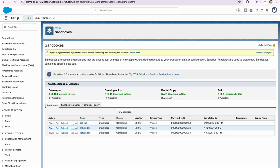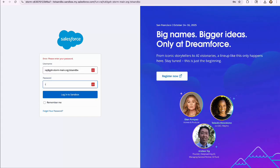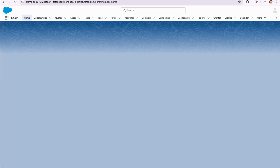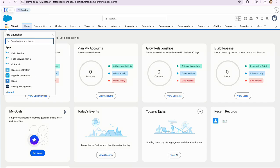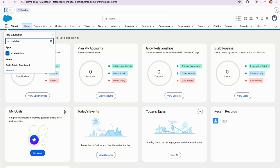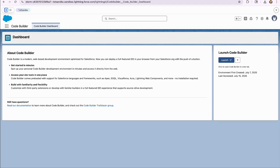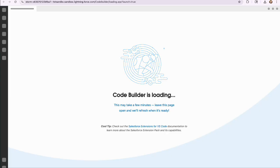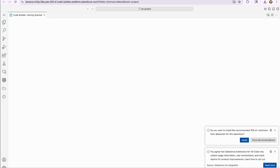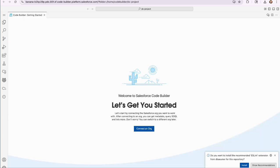I'm logging into the sandbox. Opening the CodeBuilder dashboard. And launching CodeBuilder. Just like that, you get the same great developer experience now right from your sandbox.